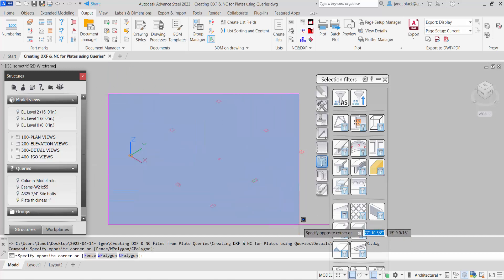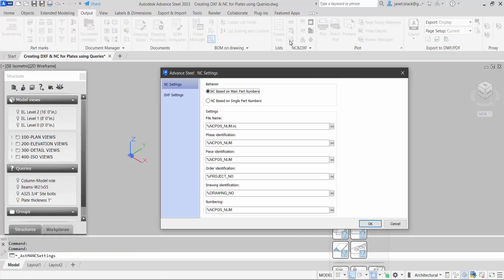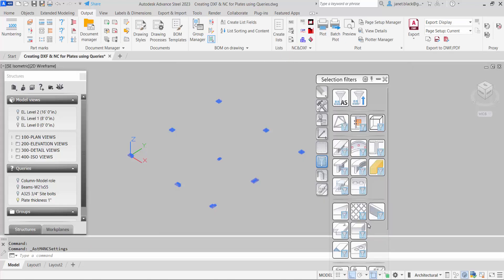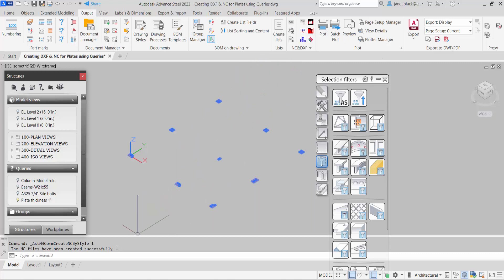So this time I'll just window select and I will create NC files based on main part. What that will do is it will give the single part plates the outline of the columns. So quick, in one shot the NC files have been created.